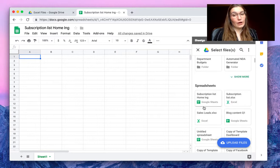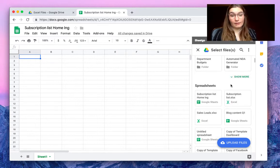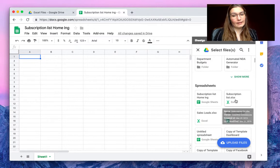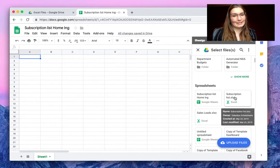By default we have the most recent visited files here. Here we find the subscription list in Excel.